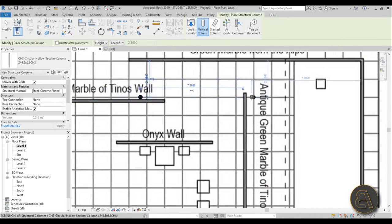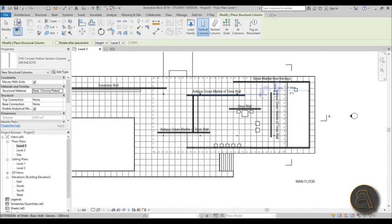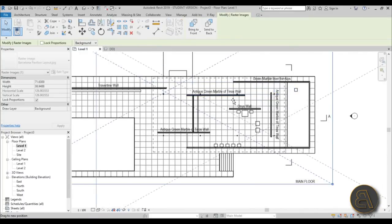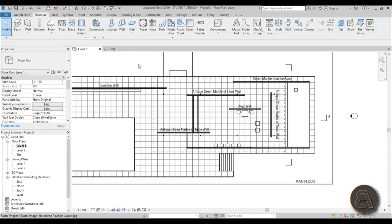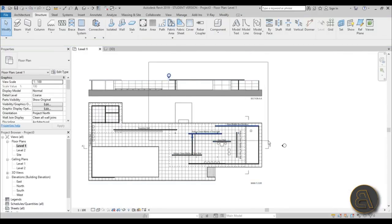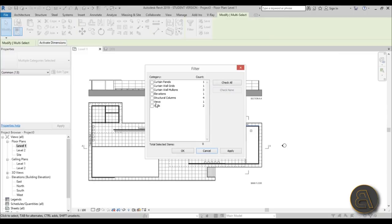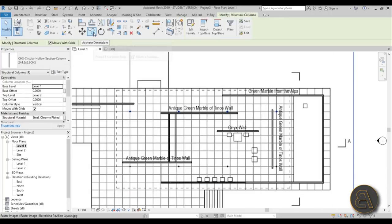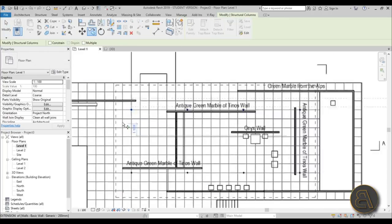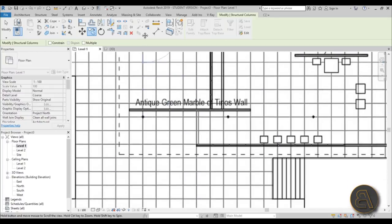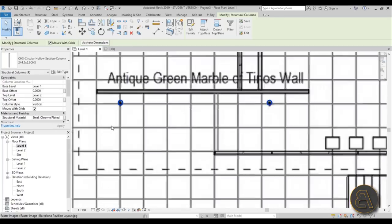Place one column here, one there, one here, and one at the end. Then select just the columns using Filter - check none, then check Structural Columns, apply. Use Copy - shortcut CO - and copy from here all the way down. That looks cool.